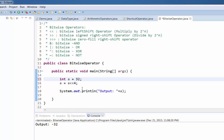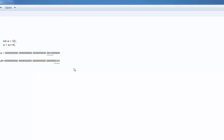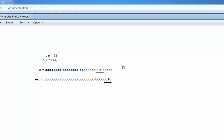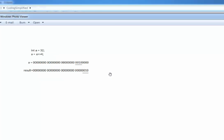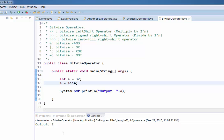Now we will see the right shift operator. Let's take 'a' equal to 32 and we are right shifting 'a' by 4. We can define 32 in bits as '00100000'. If we right shift, those four bit values move to the right, and the result is '0010', which is 2. So if you run this program, it gives 2.